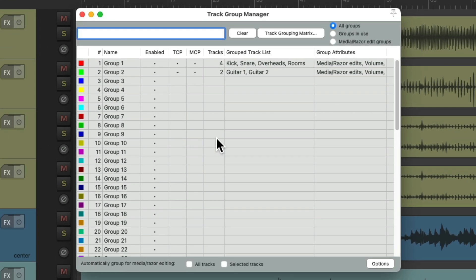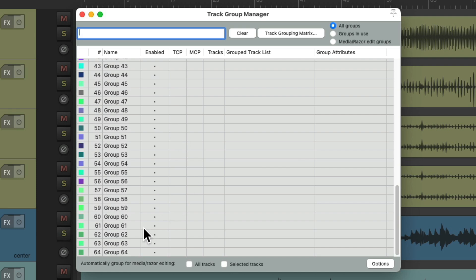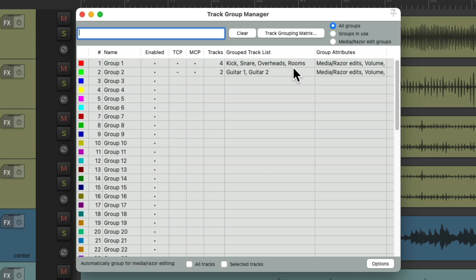Now we can see all groups in one window. We can scroll down to see all 64 of them. And notice, we can see the groups we already created. There's four tracks in Group 1, and two tracks in Group 2. And we can see what tracks are grouped over here.